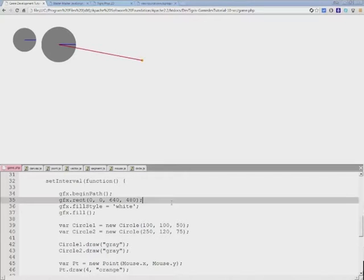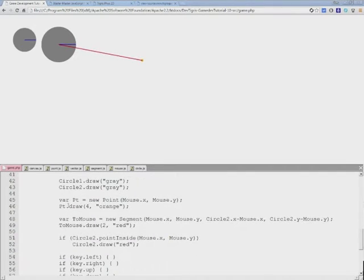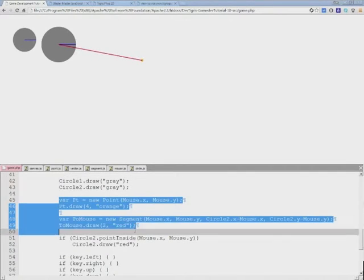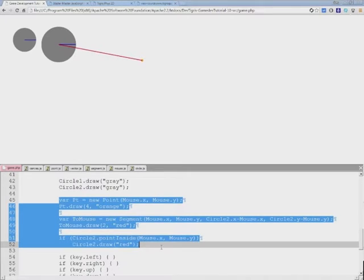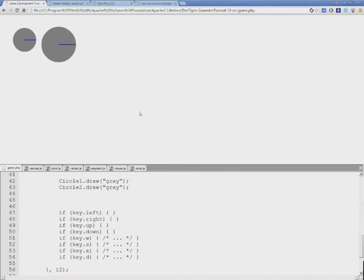In order to do that, I'll clean up the code from our previous tutorial by deleting this previous example that we had, saving and refreshing the canvas. We're back to just the two circles.